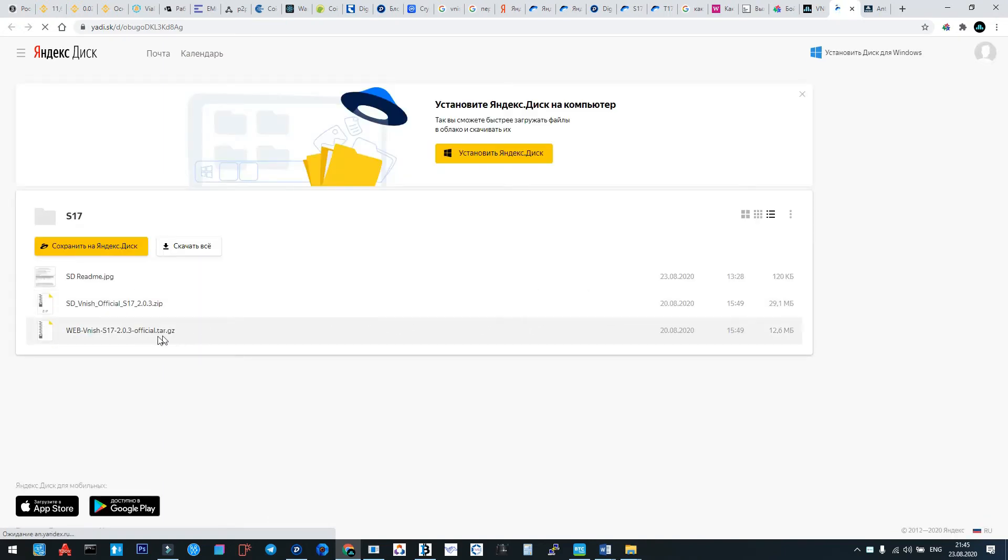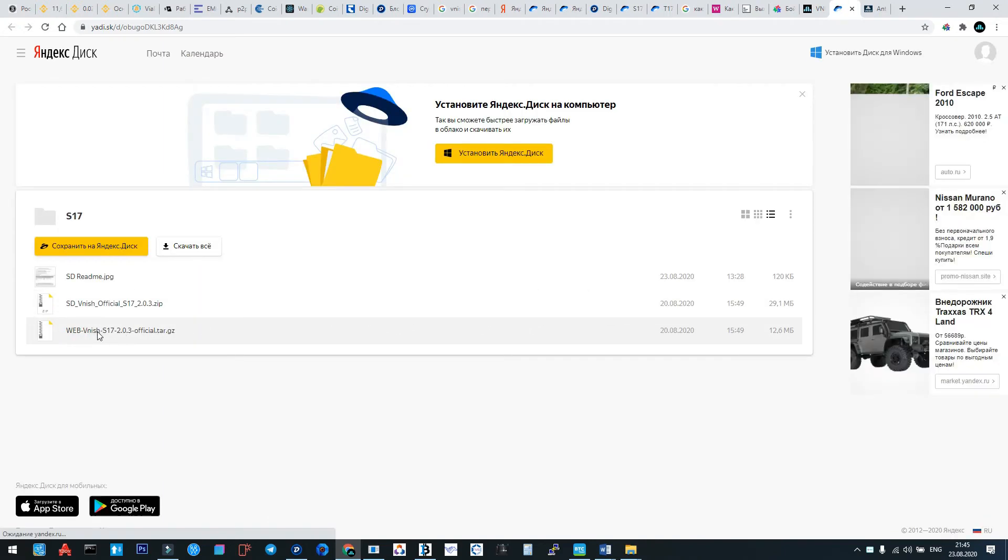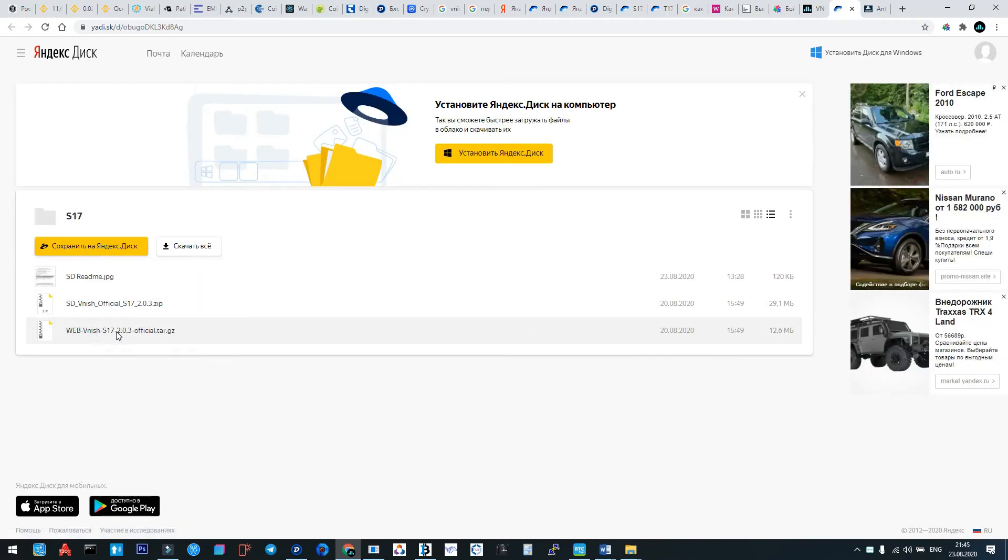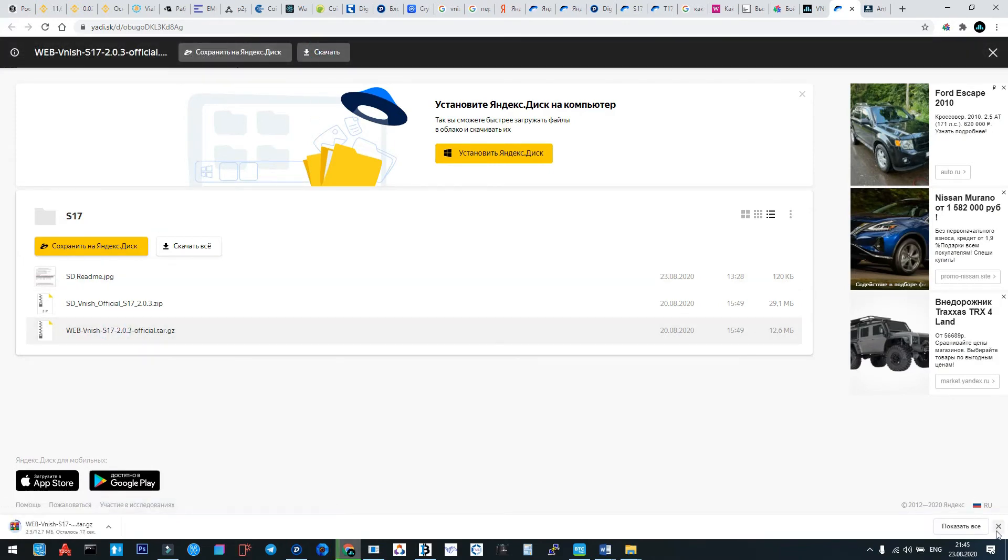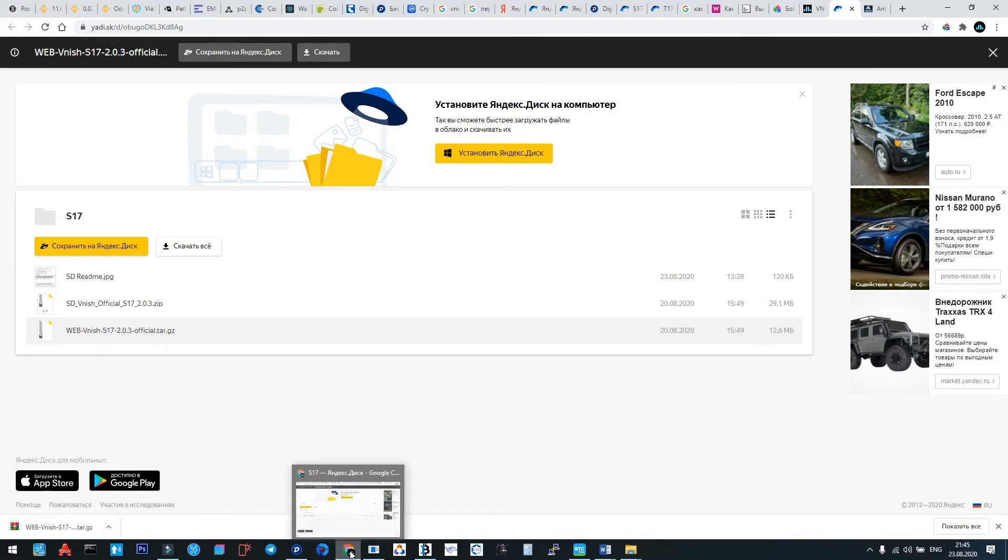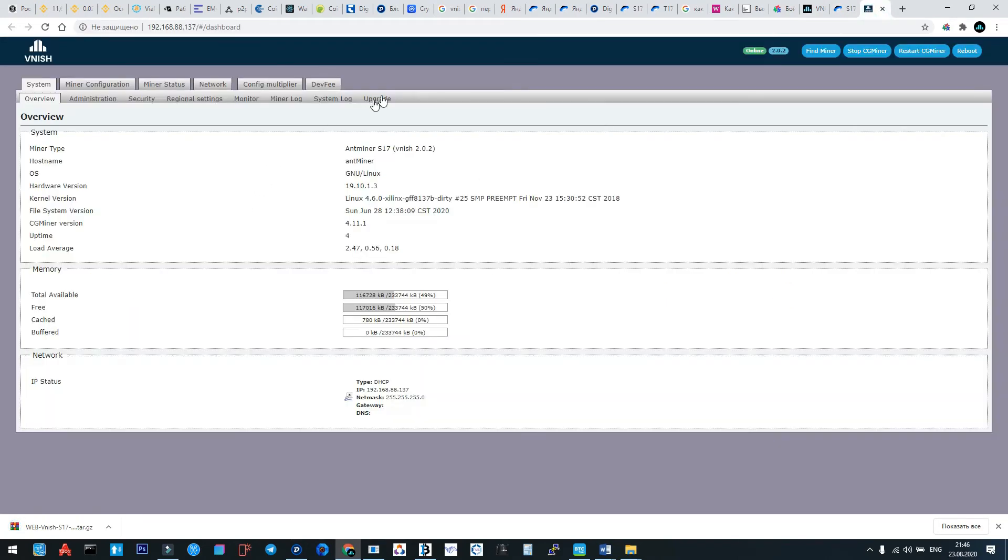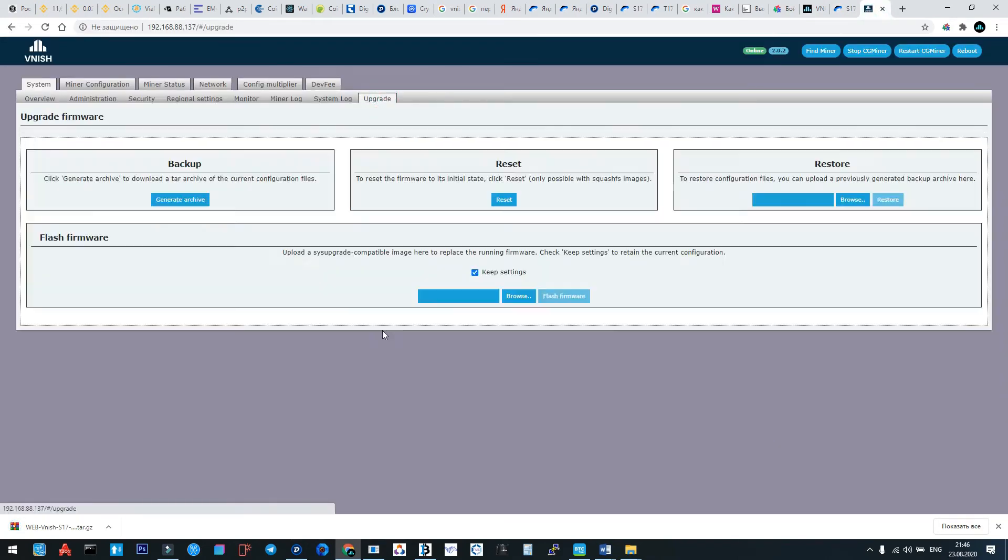We download the web version. This version is for upgrade only if you have Vnish firmware on your machine. Now we're going to upgrade. The settings must be kept.